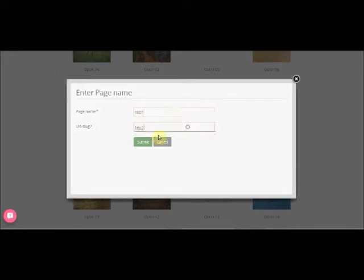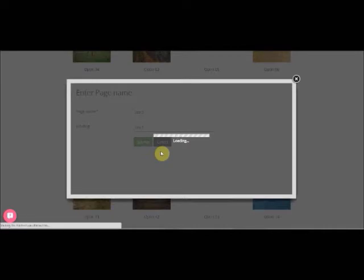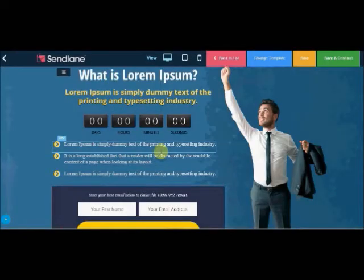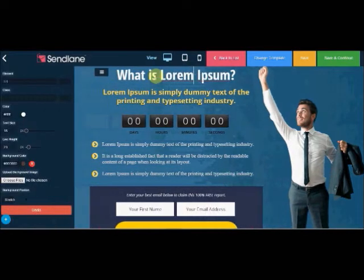The URL slug will appear automatically and will be part of your web page URL. Use the provided template to build your own page.